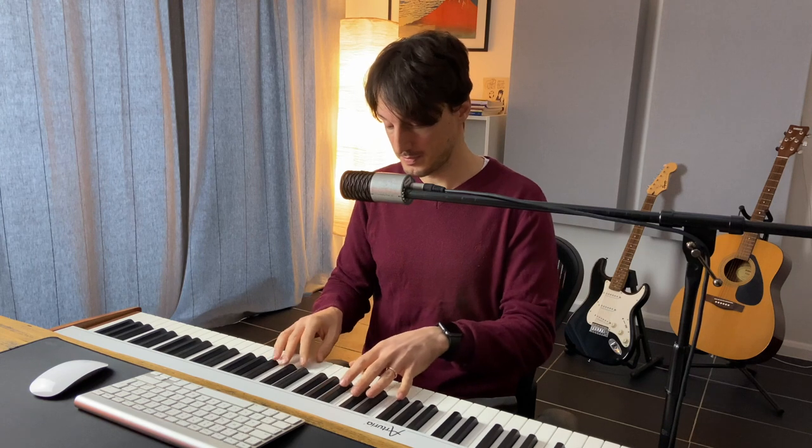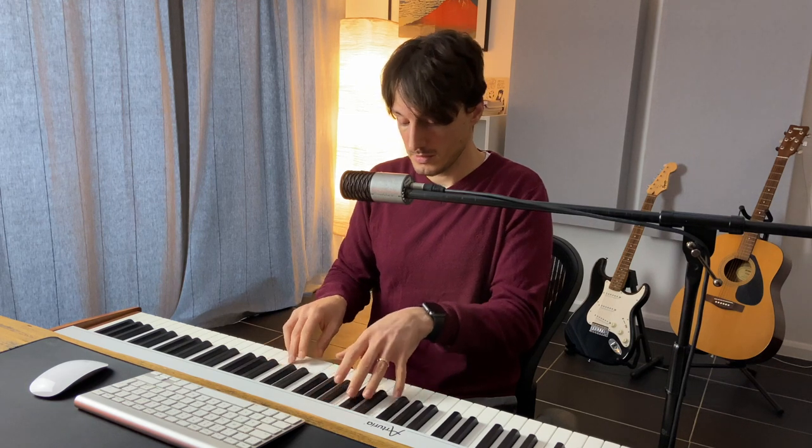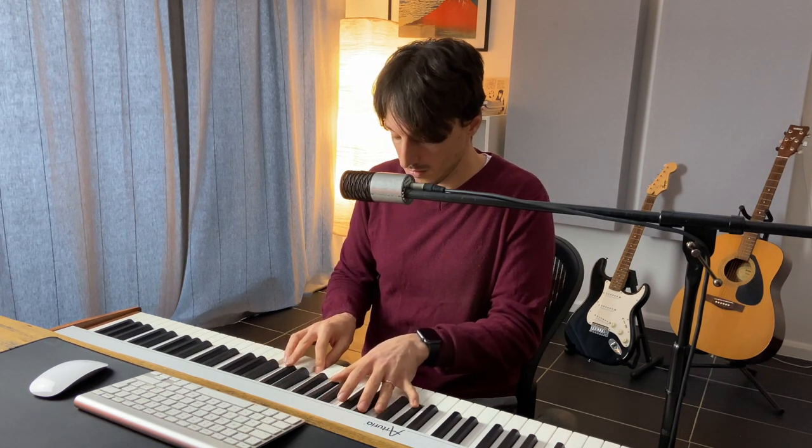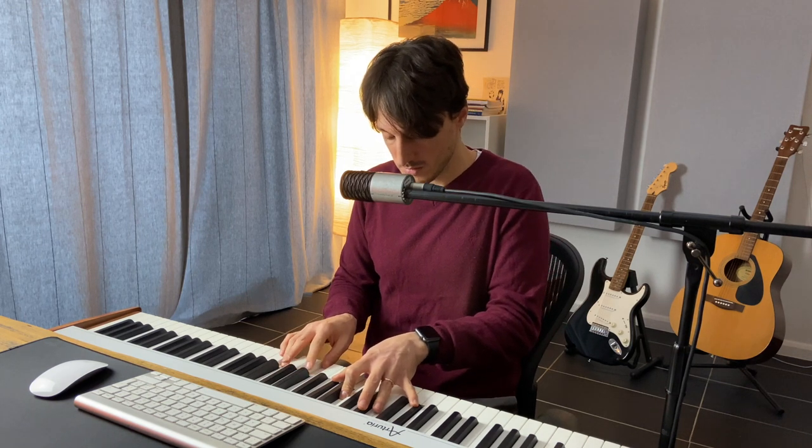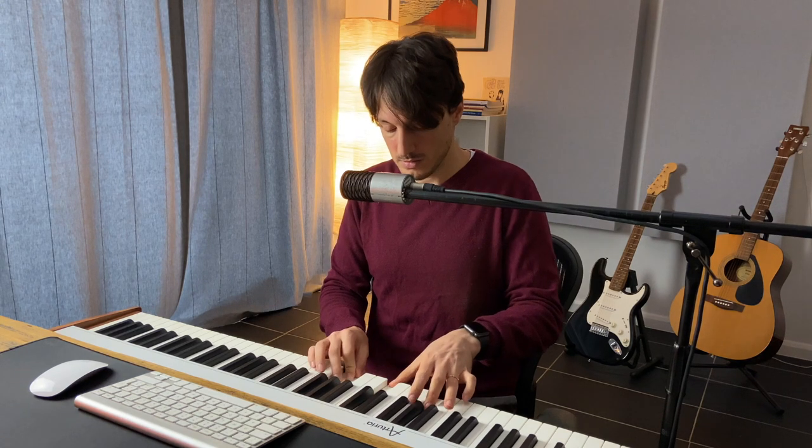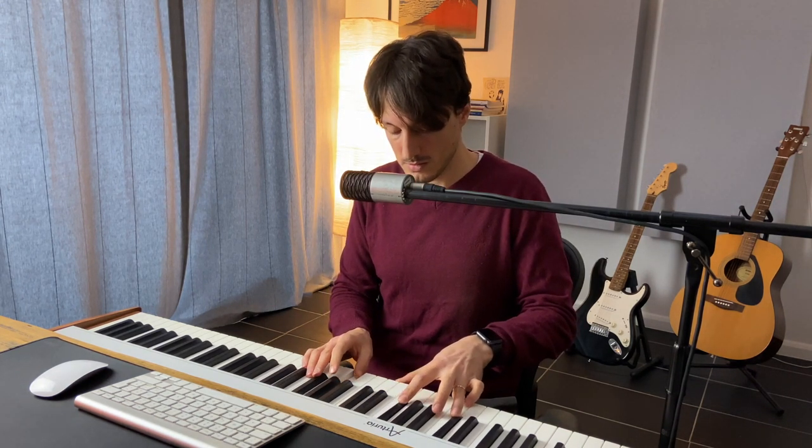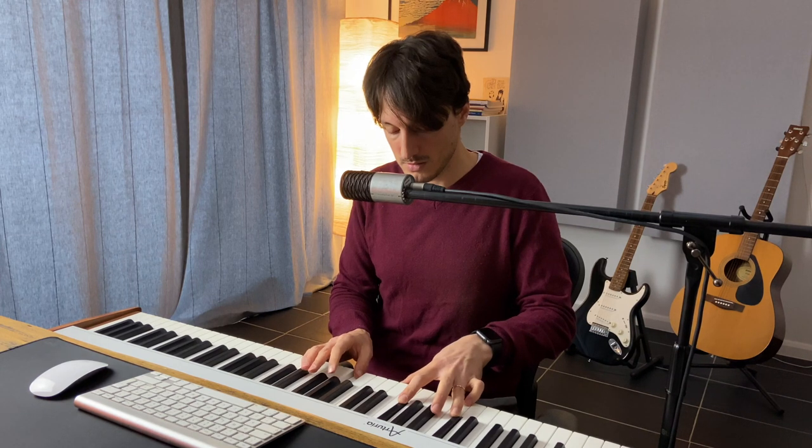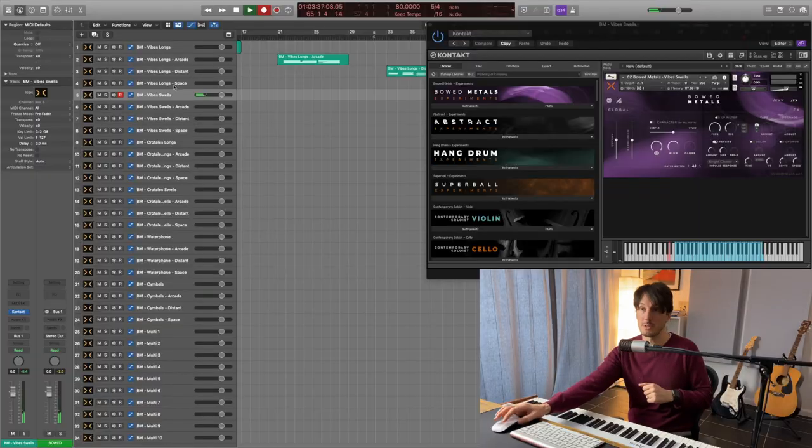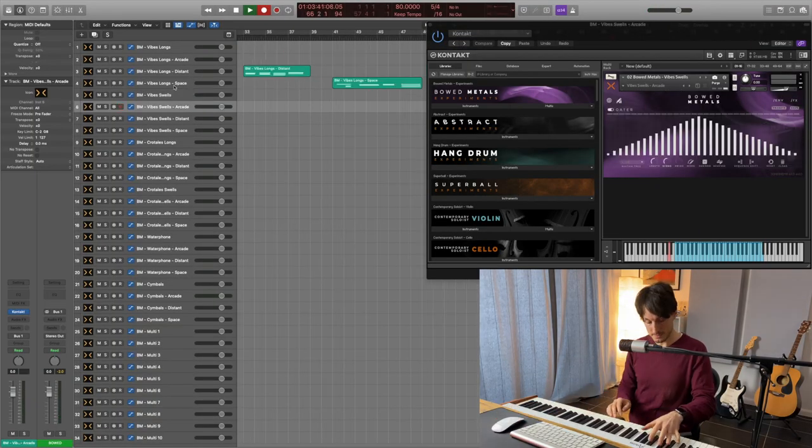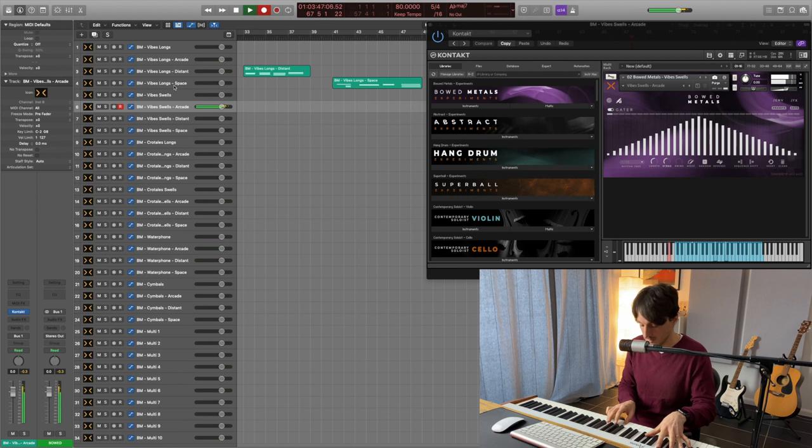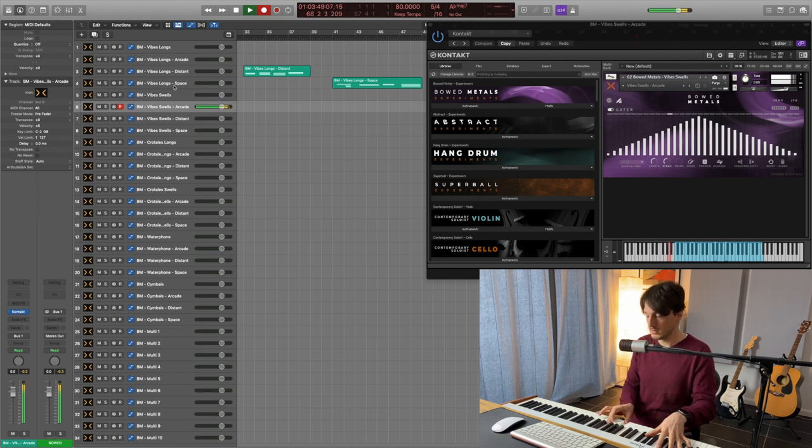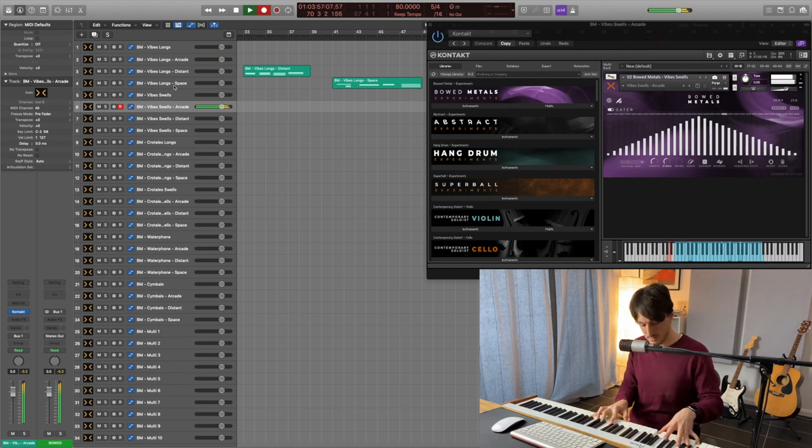The next patch is the vibe swell and as the name says is a swell with a bow. Beautiful. The next one is the arcade snapshot. I could play all day long because I love the arcade snapshot. It just sounds fantastic.